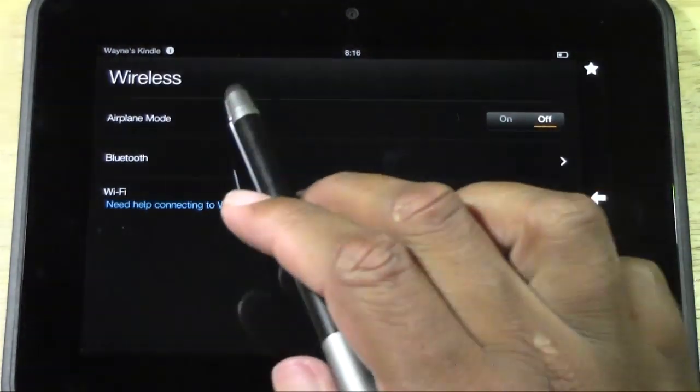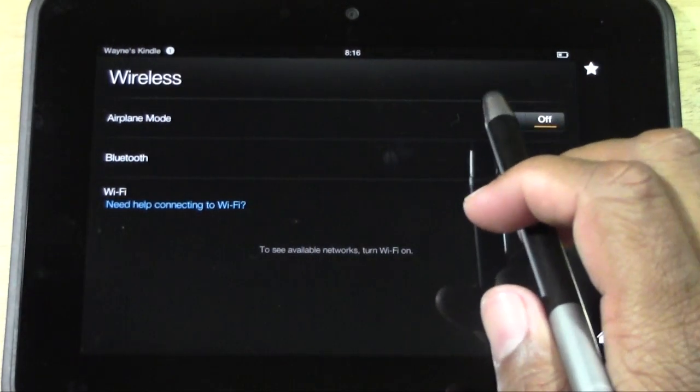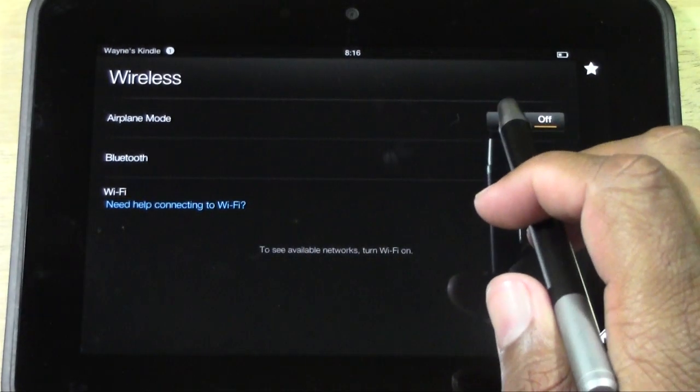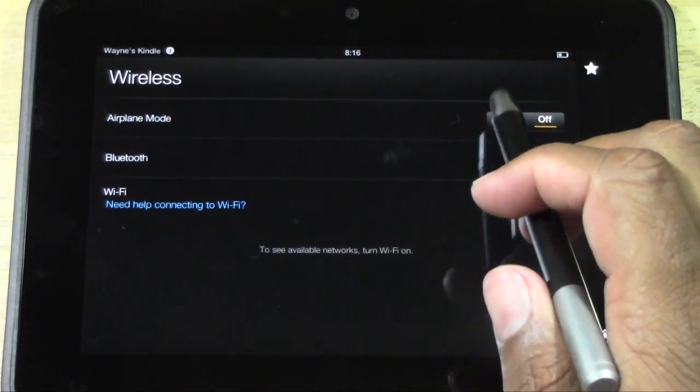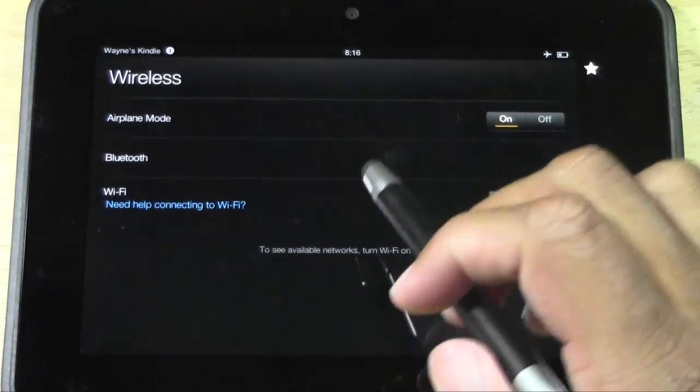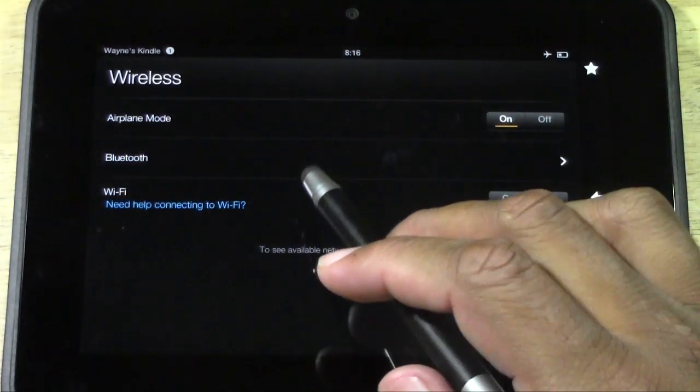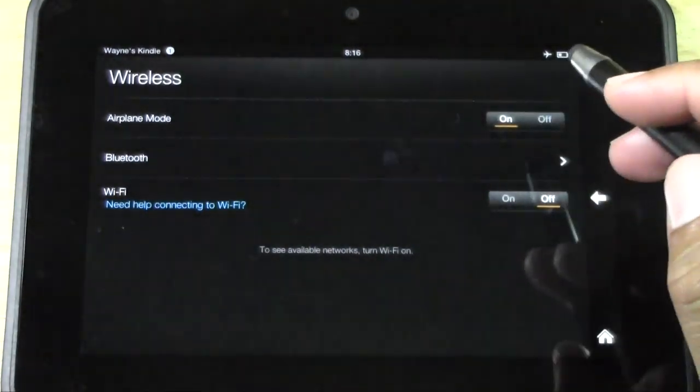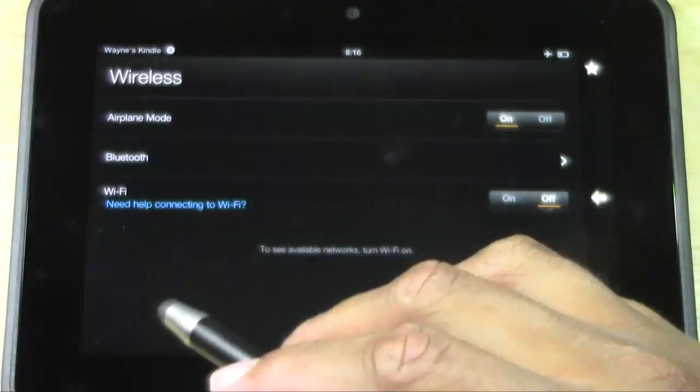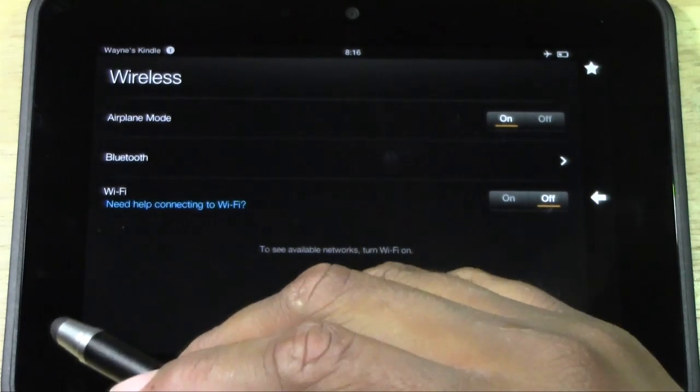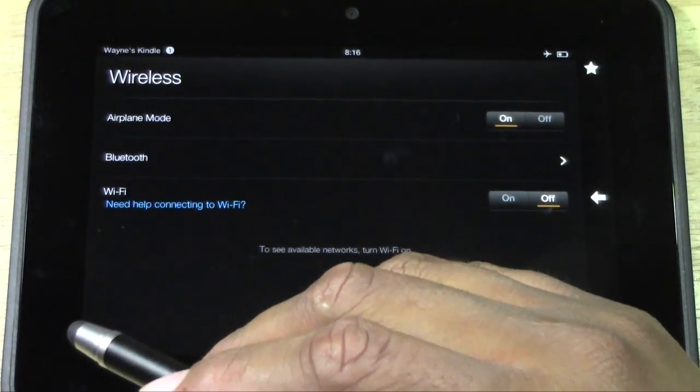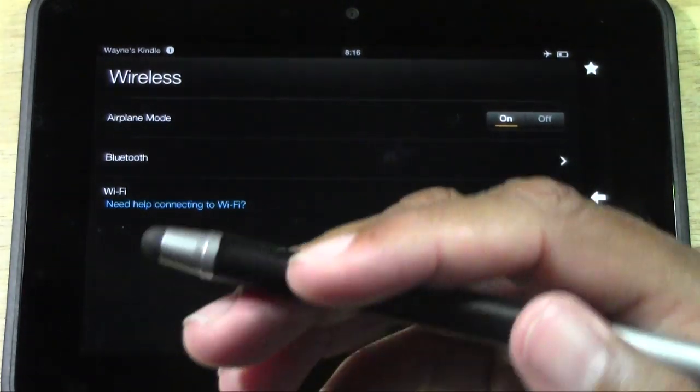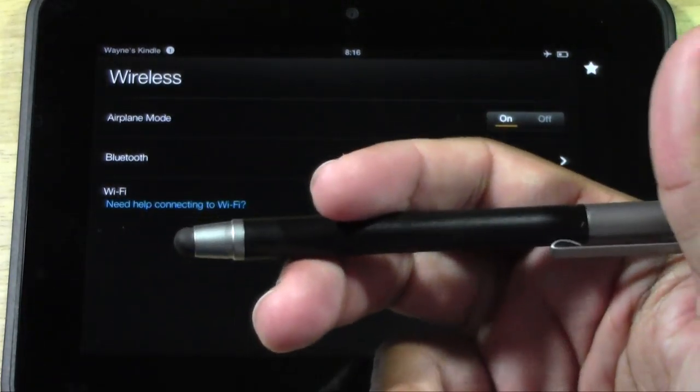Or you can actually put it in airplane mode, and that'll also turn off everything else if Bluetooth is on or Wi-Fi is on. So then your Kindle is not searching for signals, and therefore the battery is able to last.